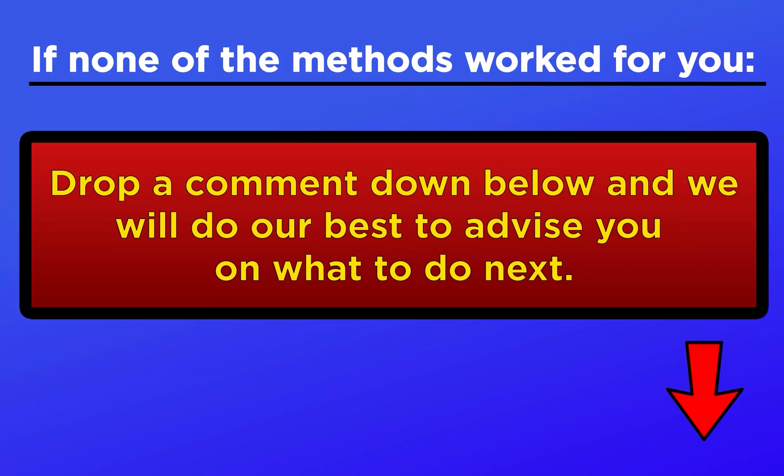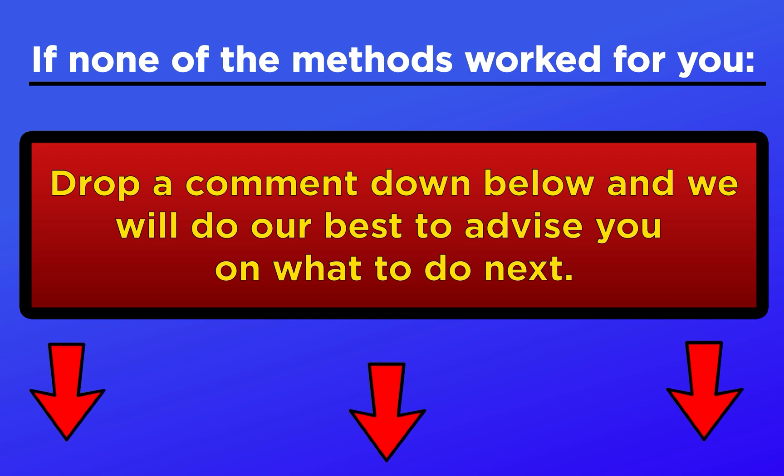That's it for today's video. If you ran into any issues following these steps, drop a comment down below and we'll do our best to help you out.